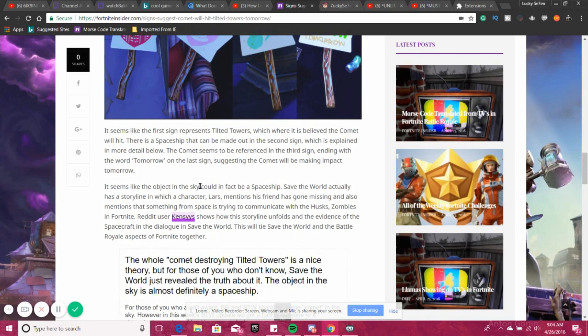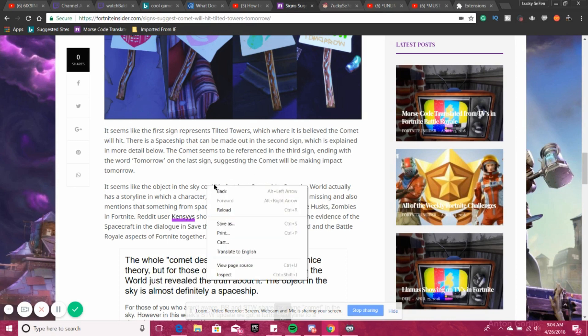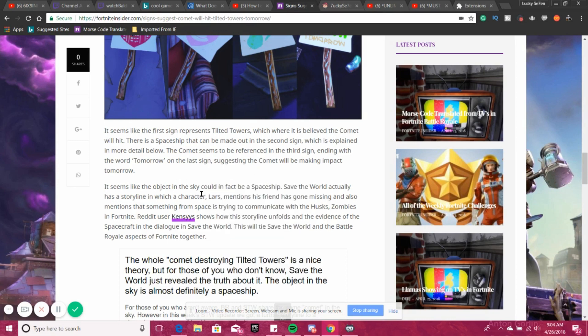It seems like the first sign represents Tilted Towers, which is where it is believed the comet will hit. There's a spaceship that can be made out in the second sign, which is explained in more detail. I'll go into that better. The comet seems to be referenced in the third sign, ending with the word 'tomorrow' on the last sign, suggesting the comet might be making an impact tomorrow.